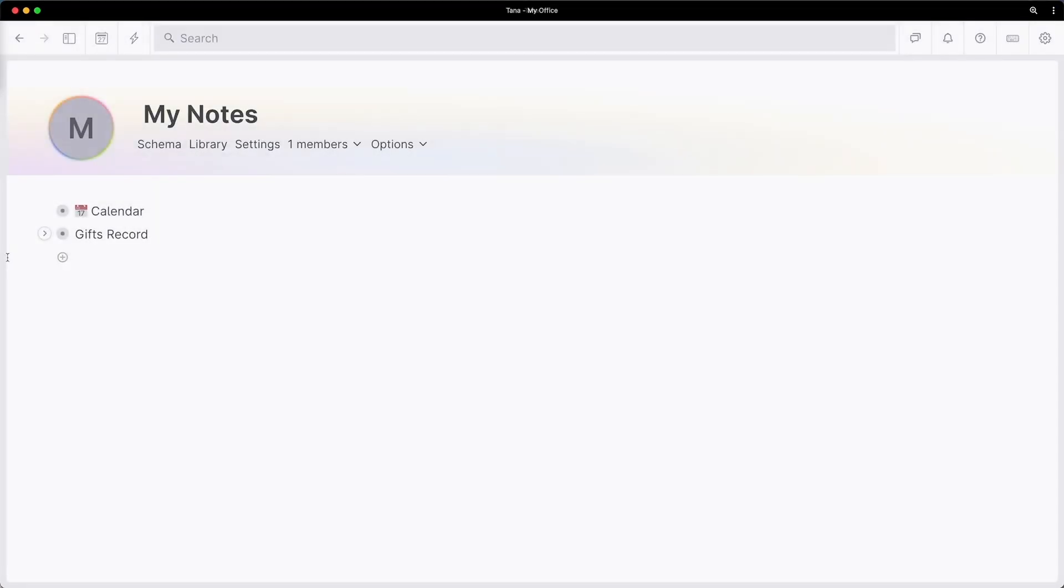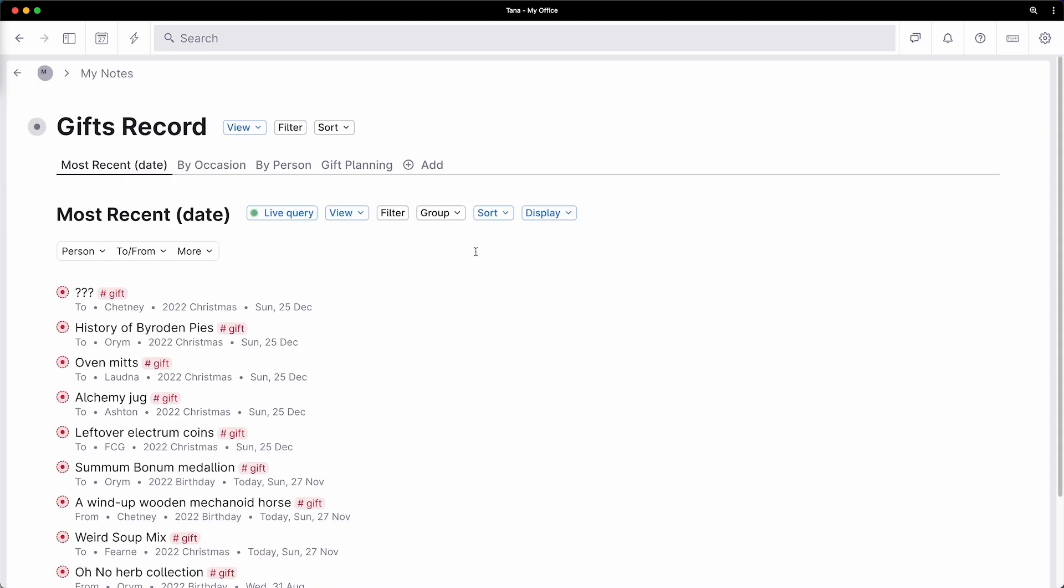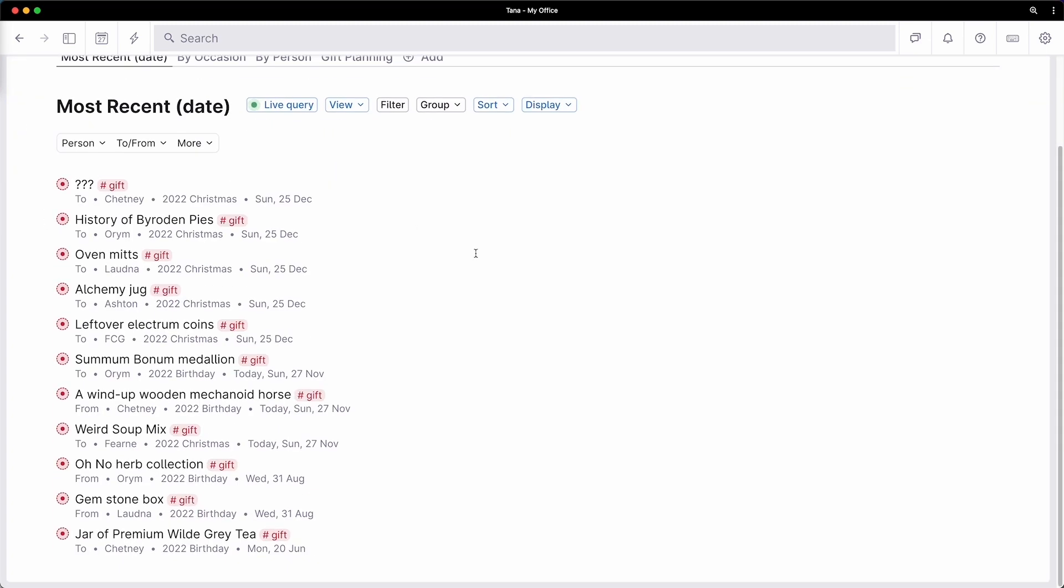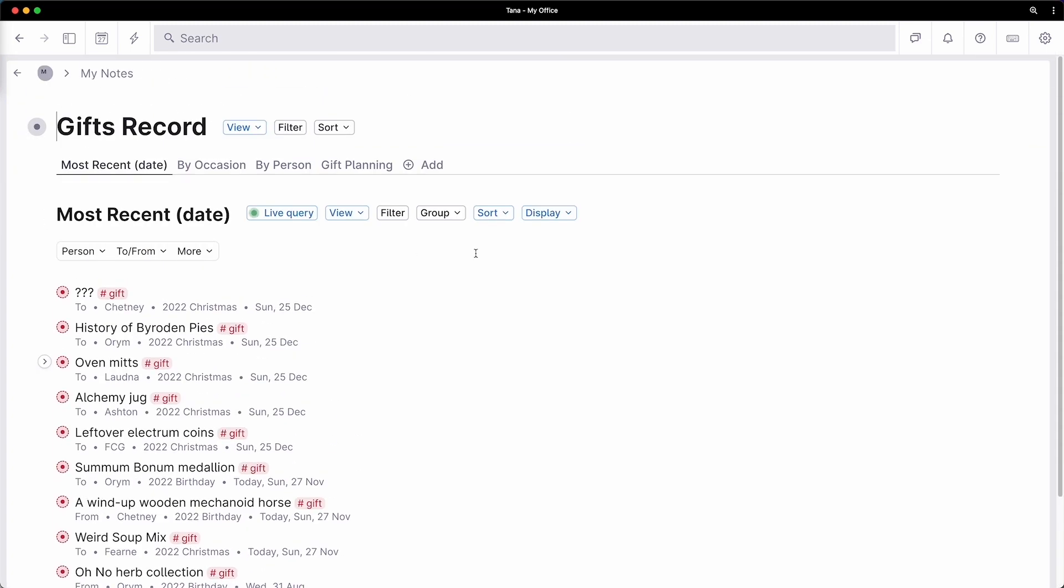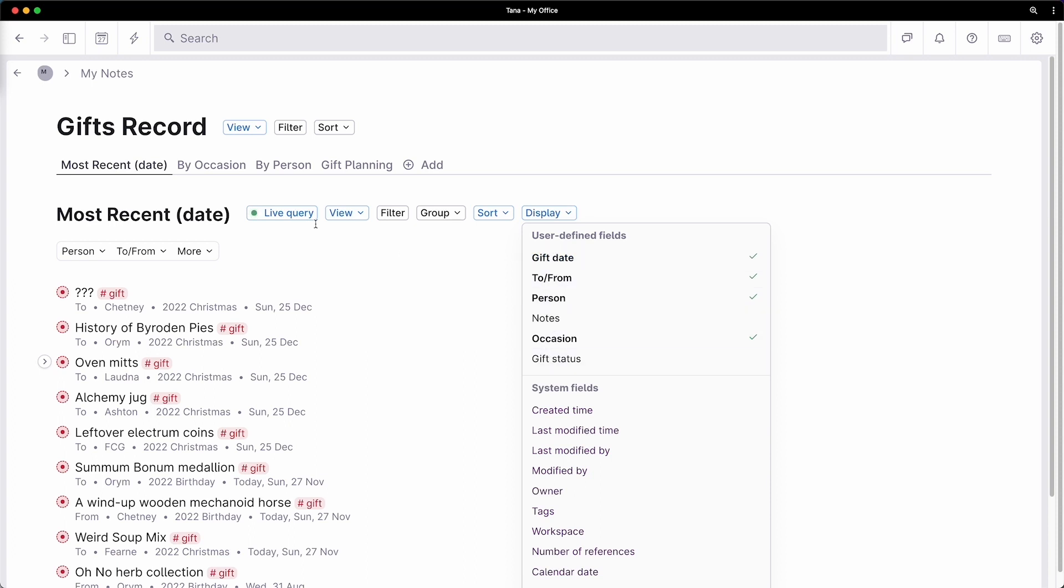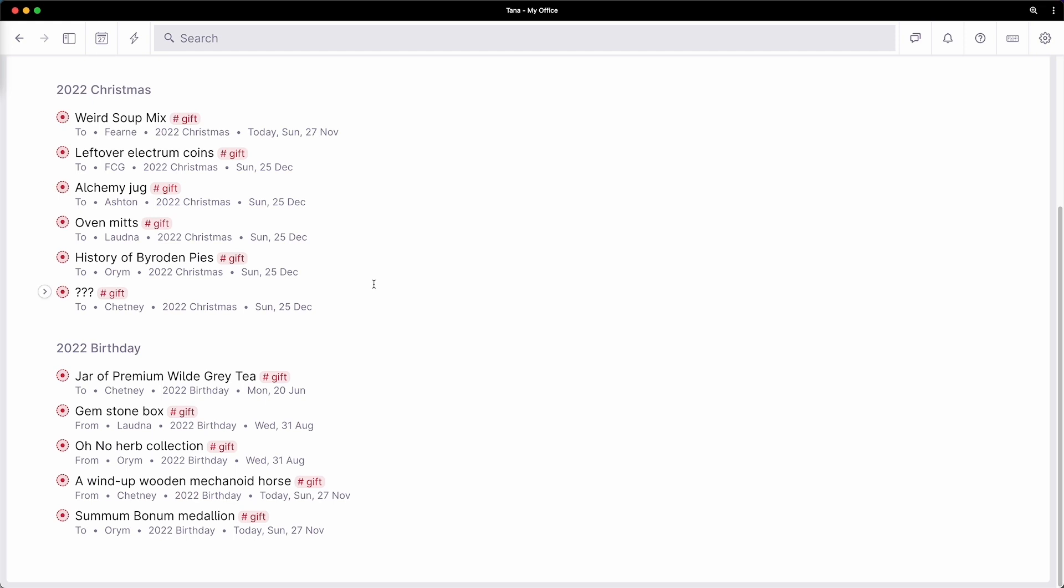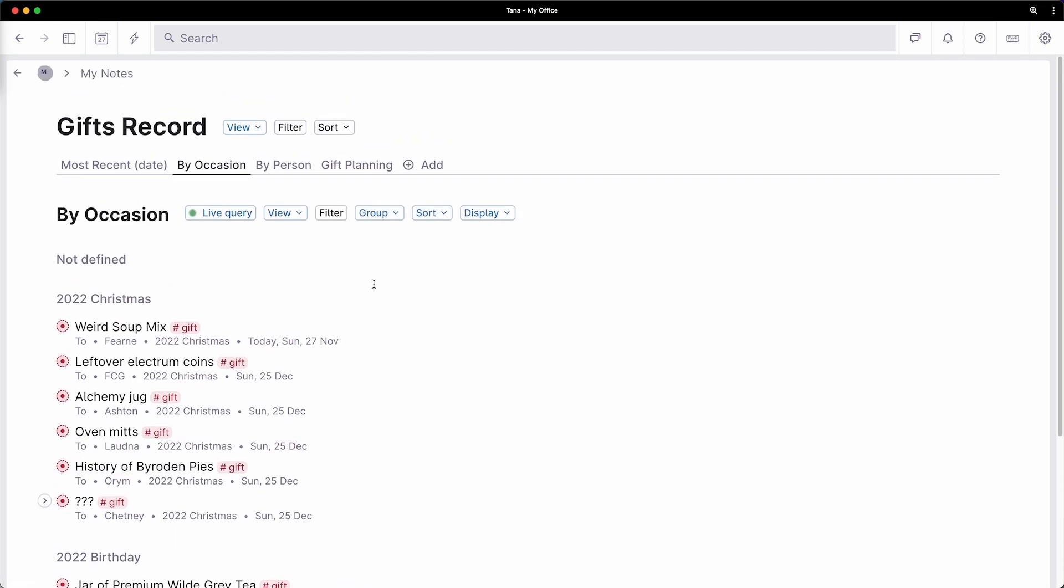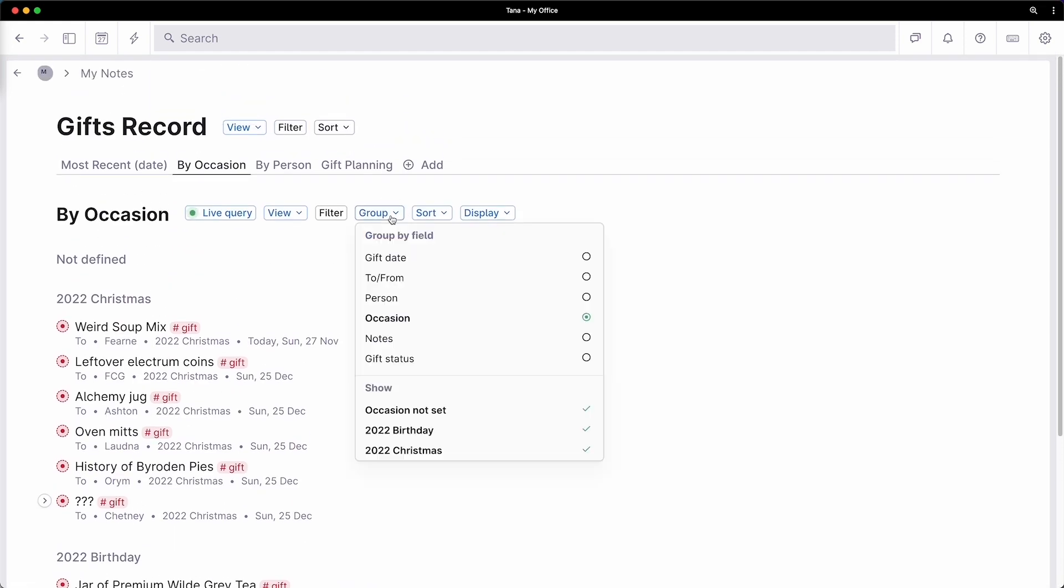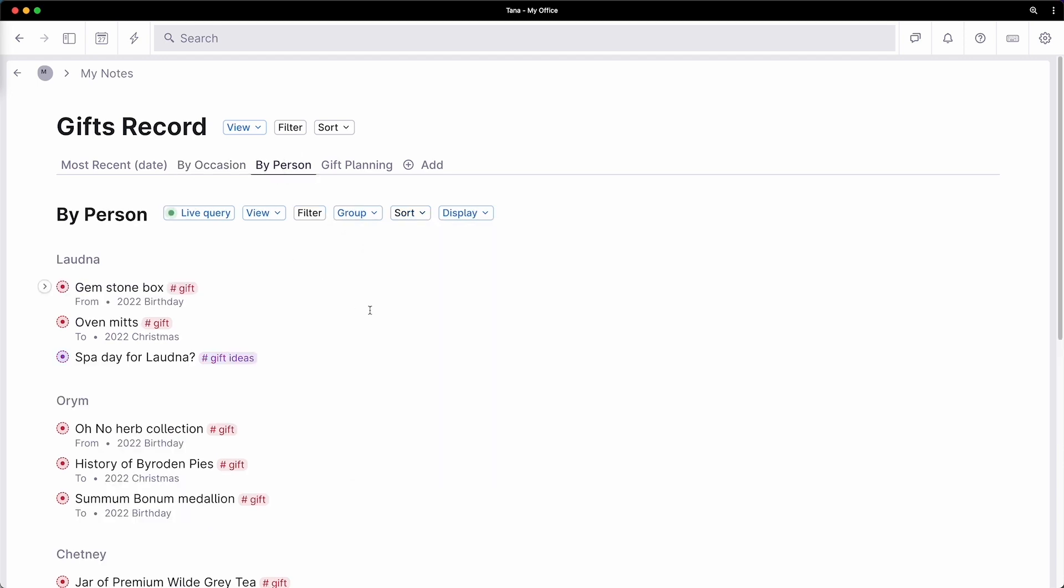Now let's look at different ways to see all this gifting activity. You can create different search notes to find gift instances so you can sort them by date, occasion, or person.